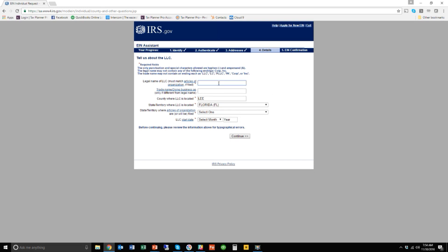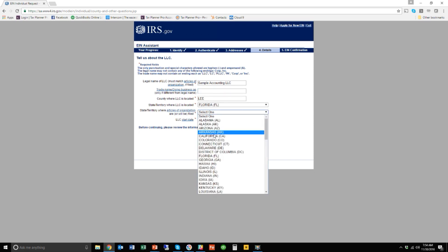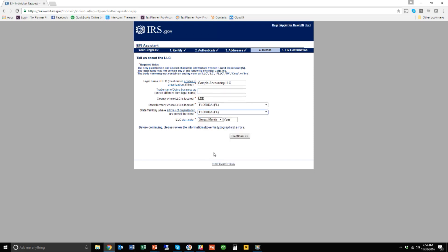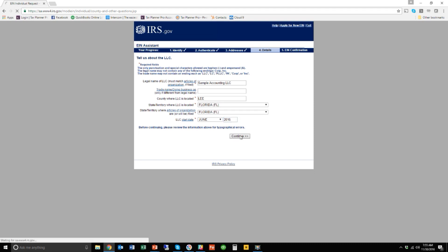And now it's going to ask me what is the name of your LLC. So the name of my LLC is going to be Sample Counting LLC. I'm in Florida. The articles of organization were filed in Florida. And the start date was, let's say, June of 2016. Something like that. Does that make sense? And again, it's going to now confirm some things here. So let's move it along.